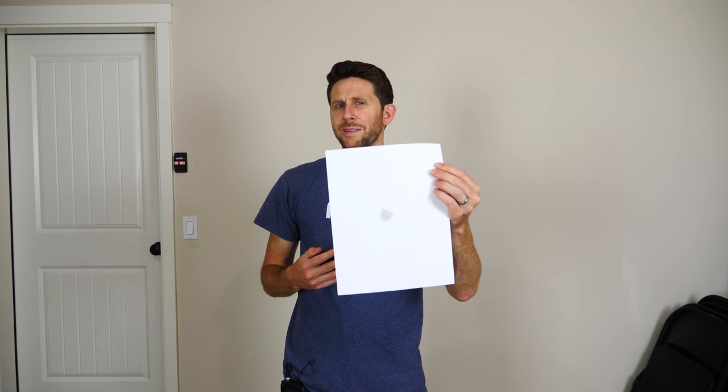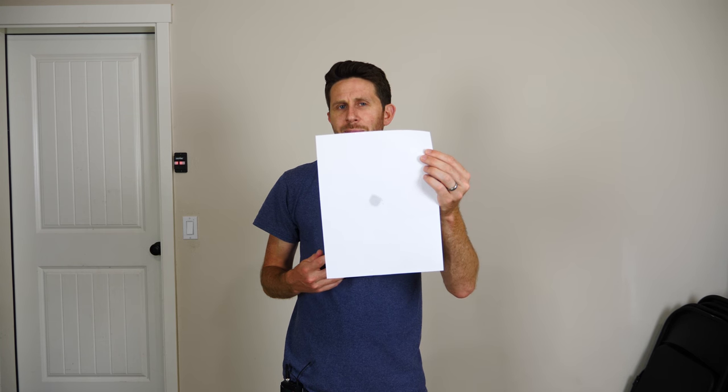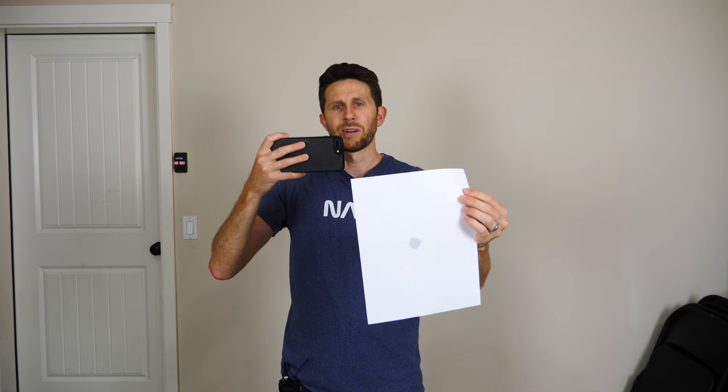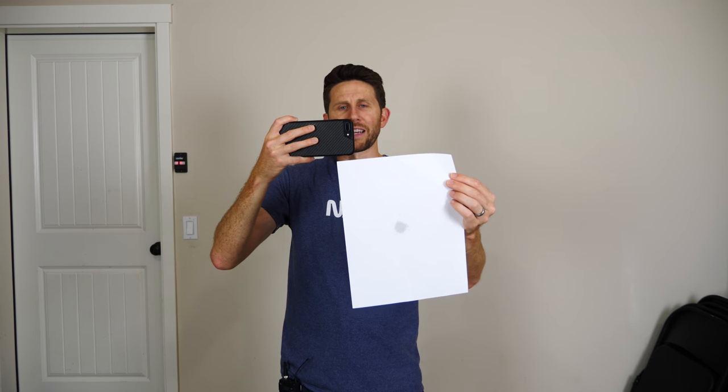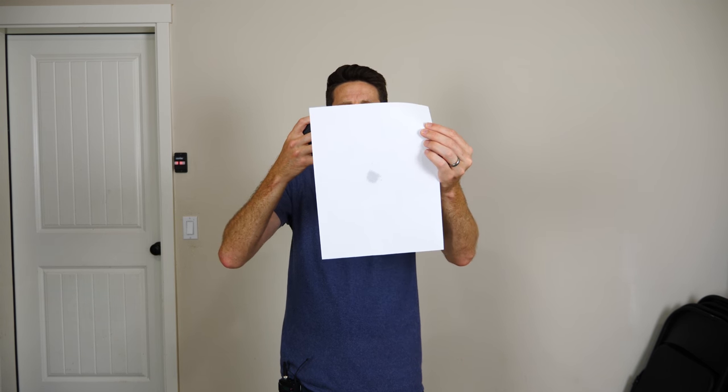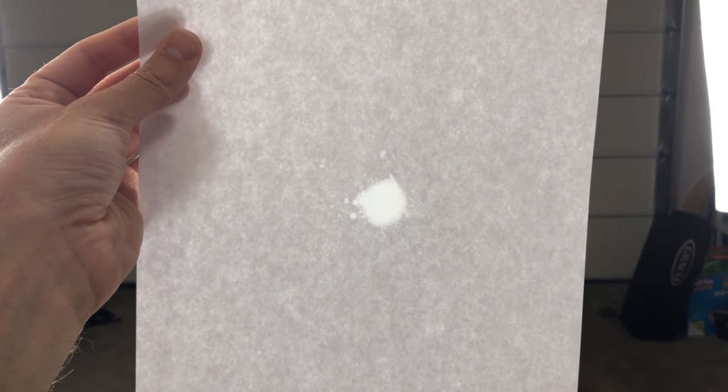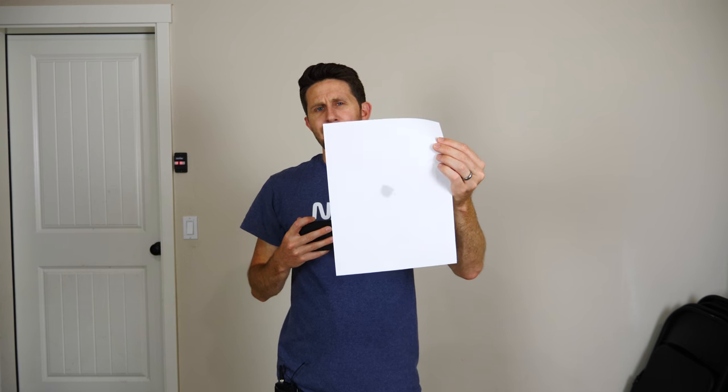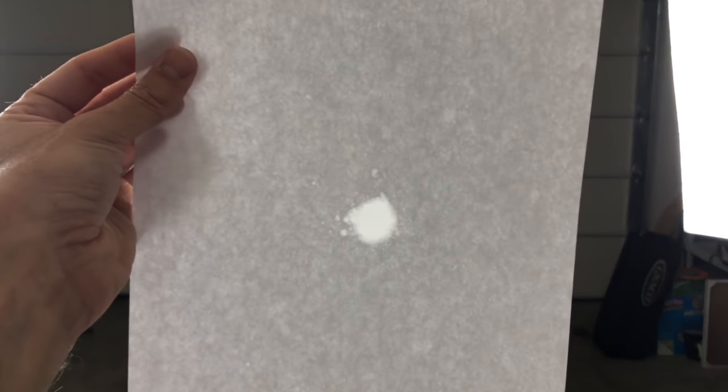Well from your end you'd probably say that it's a bright piece of paper with a dark spot. But from my end, and to prove it, here's what I see: a dark piece of paper with a bright spot. So why do you see a bright paper and a dark spot and I see a dark paper and a bright spot?